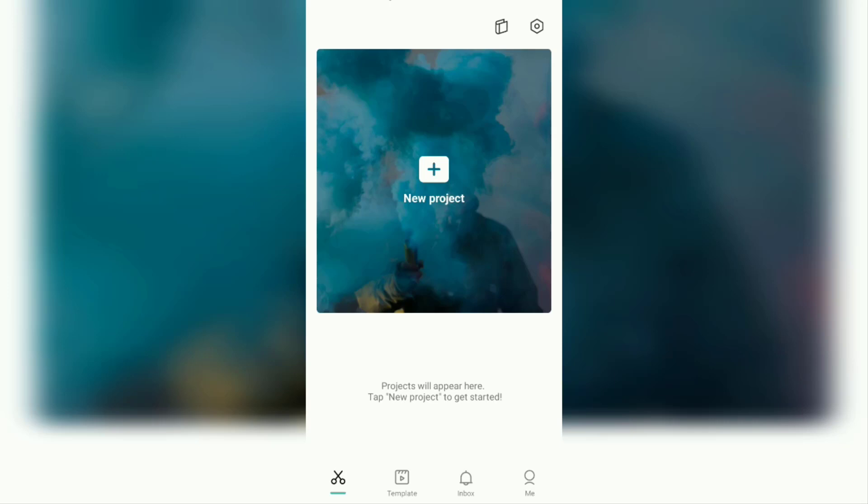You can rely on one of the free video editing apps called CapCut or what was previously known as Viamaker. Okay, without the need to linger any longer, let's just go to the tutorial on how to add a video background in CapCut application.